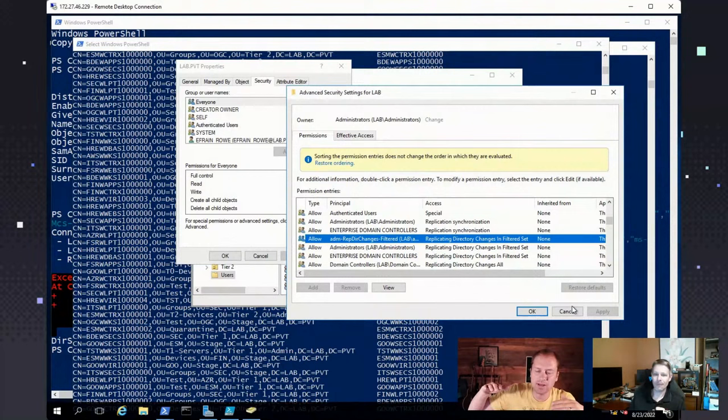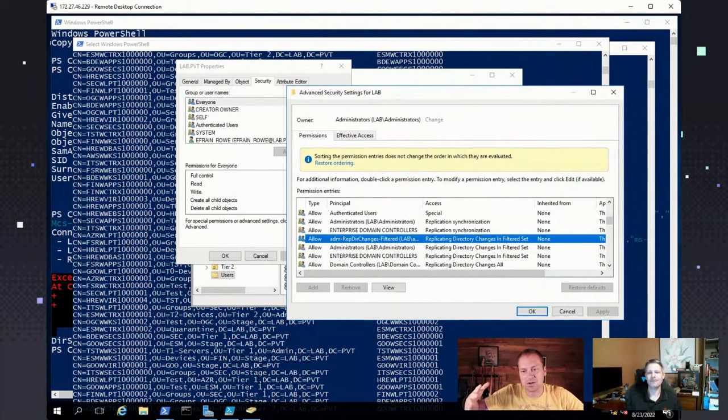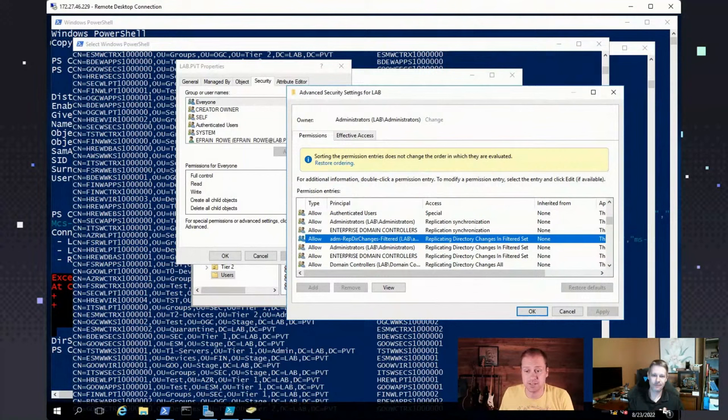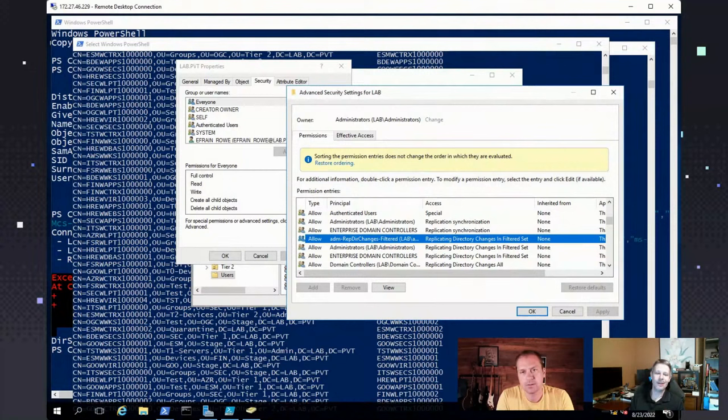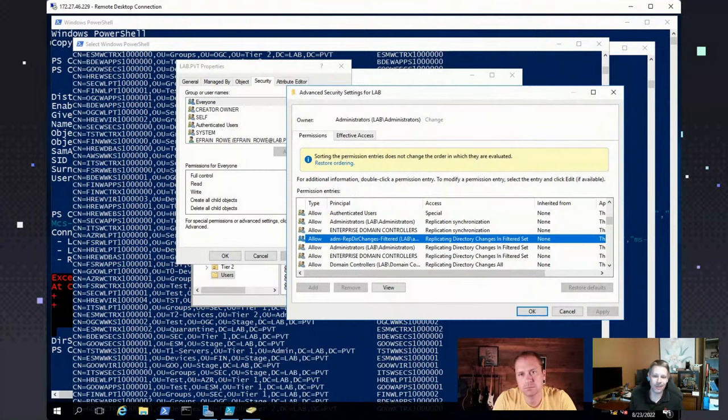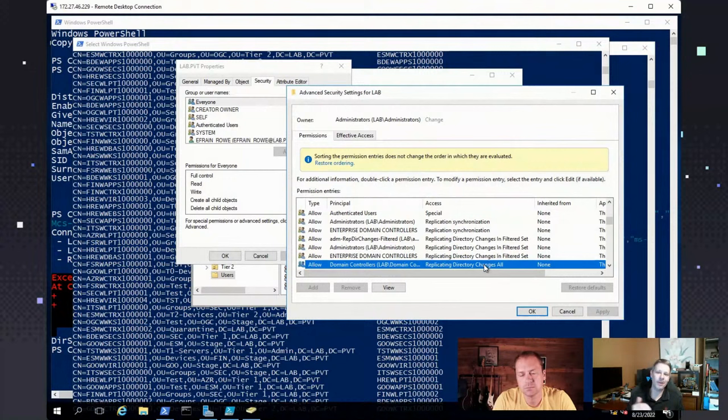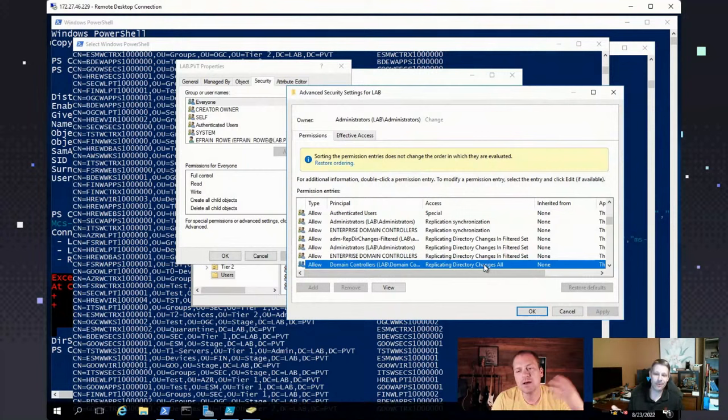They were created out there so that you could have domain controllers that only have some passwords in them, not all of the passwords in your environment. The idea that you could have a domain controller in a slightly less secure environment. If you lost that domain controller, you'd only lose some of the passwords, not all of them. If you have the replicate directory changes in filtered set permission, which would be read-only DCs or perhaps some other identities in your environment, they would be able to get some of these. This account has the replicate directory changes in filtered set permission. If I do the same thing where I say I want to look for that lapse password, where I got access denied, I don't have that permission.